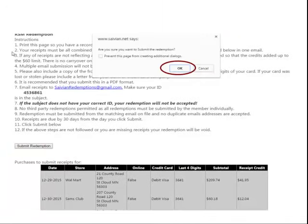Once you click on Submit Redemption, you'll have a little pop-up that comes up that says, 'Are you sure you want to submit the redemption?' If you do want to go ahead and process your redemption request, hit OK. If you didn't intend to do that, then click on the Cancel button.